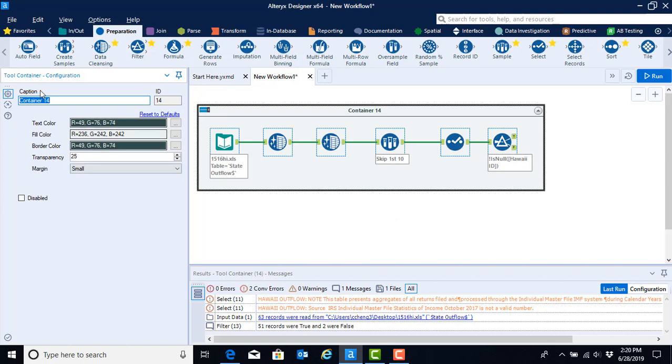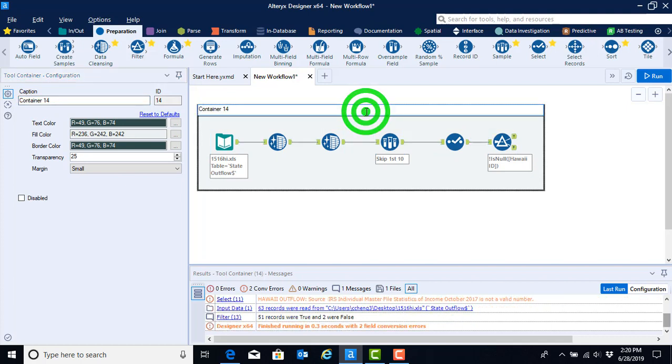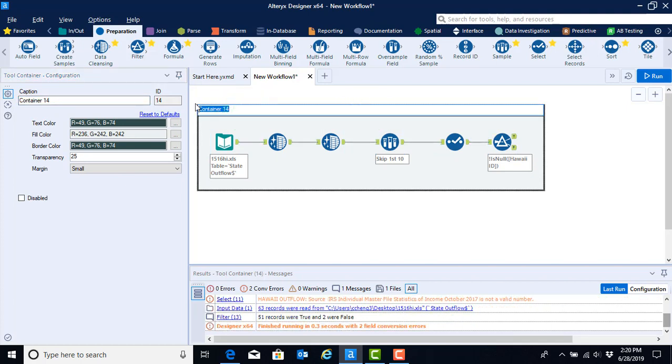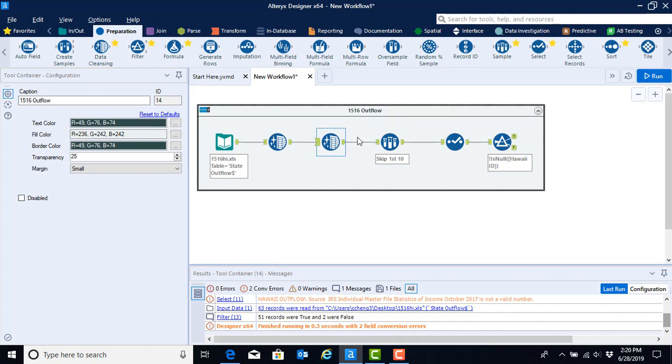You can either rename the container up in the caption box up here or by double clicking on over the word container. So we can go ahead and rename this to 1516 outflow so that we know what this workflow is.